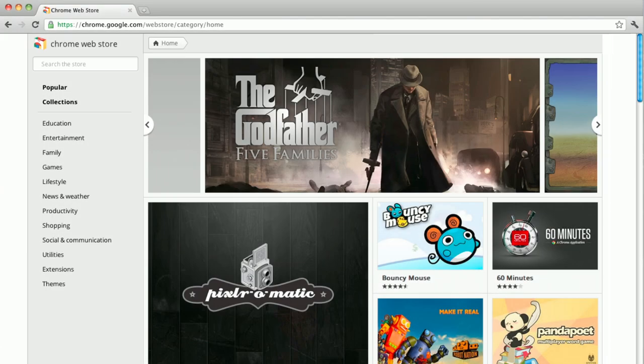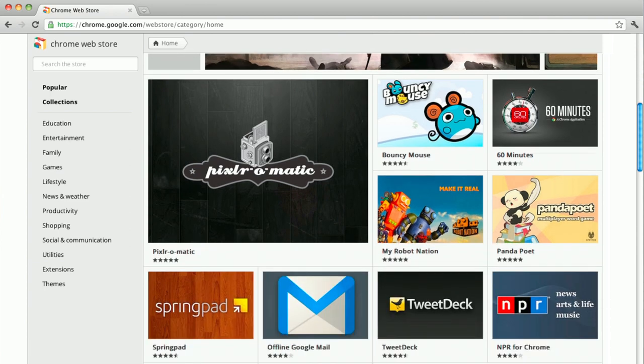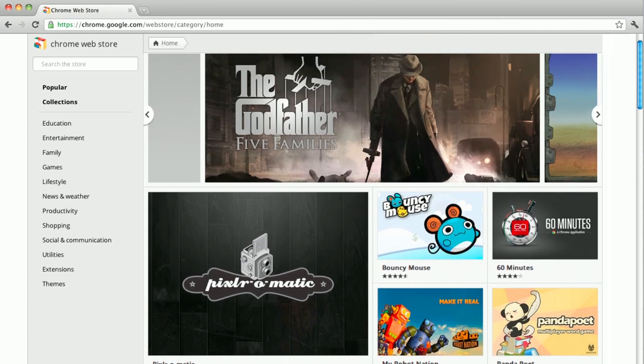It's easy to try new apps and extensions in the Chrome Web Store. Let's say you're just browsing the store, and something catches your attention.